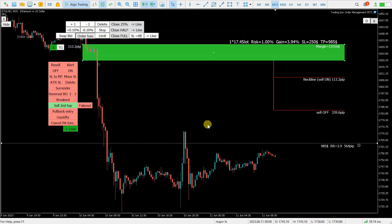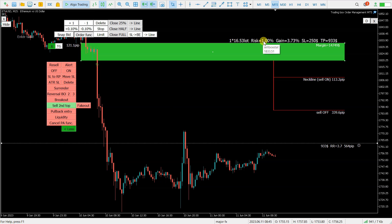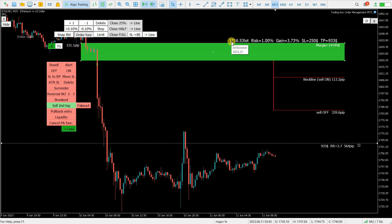How to calculate position size in forex trading. I have here 1% risk and this calculates automatically into the lot size.